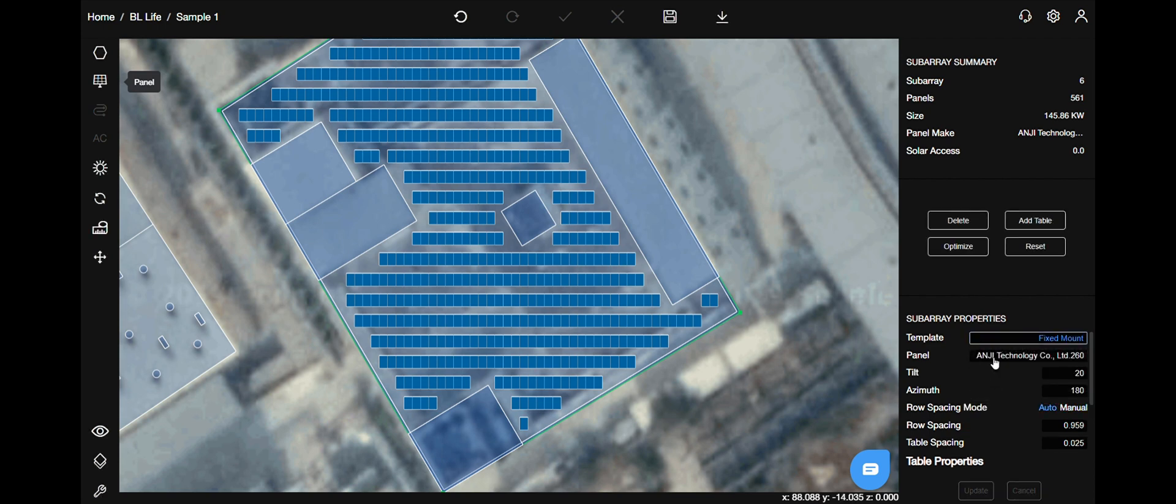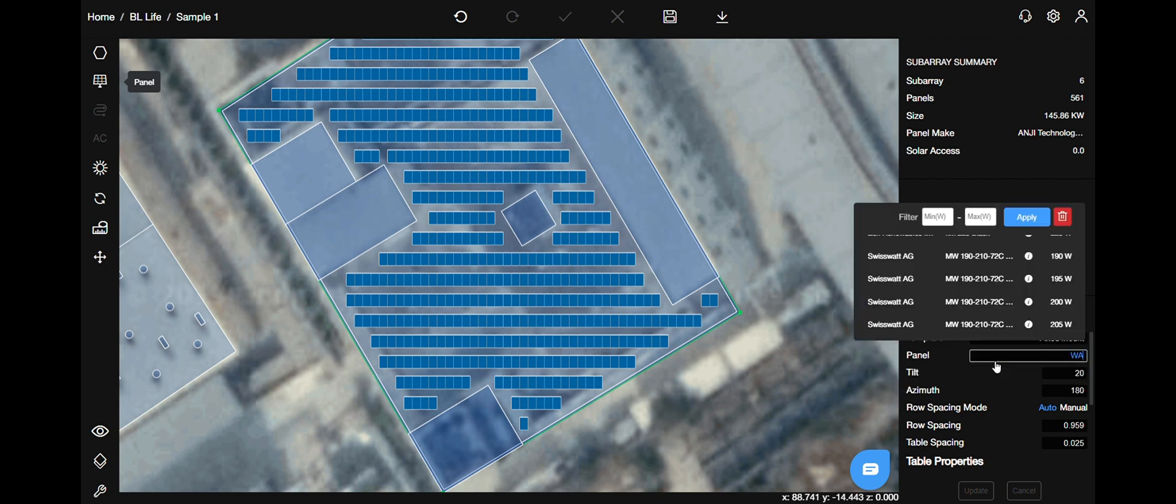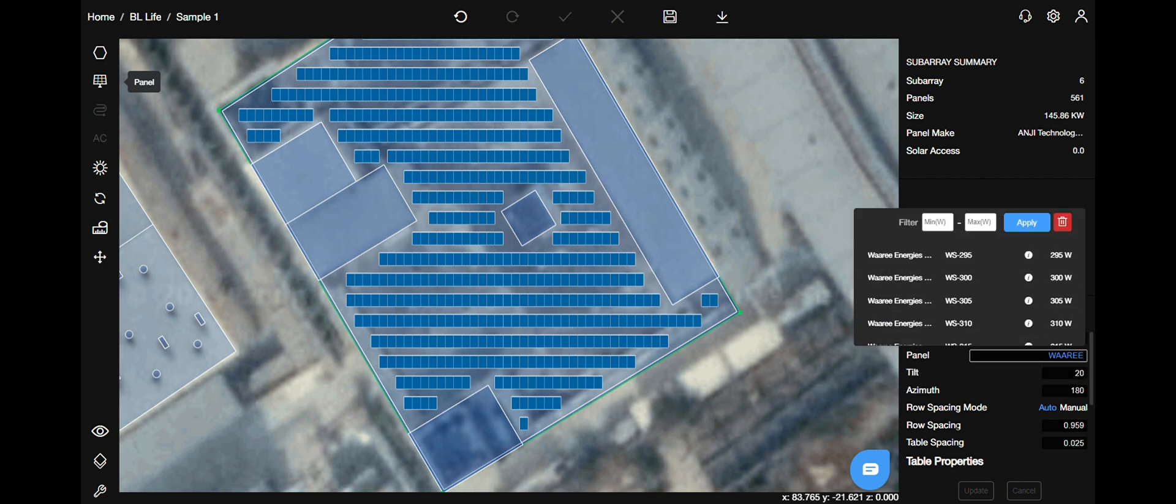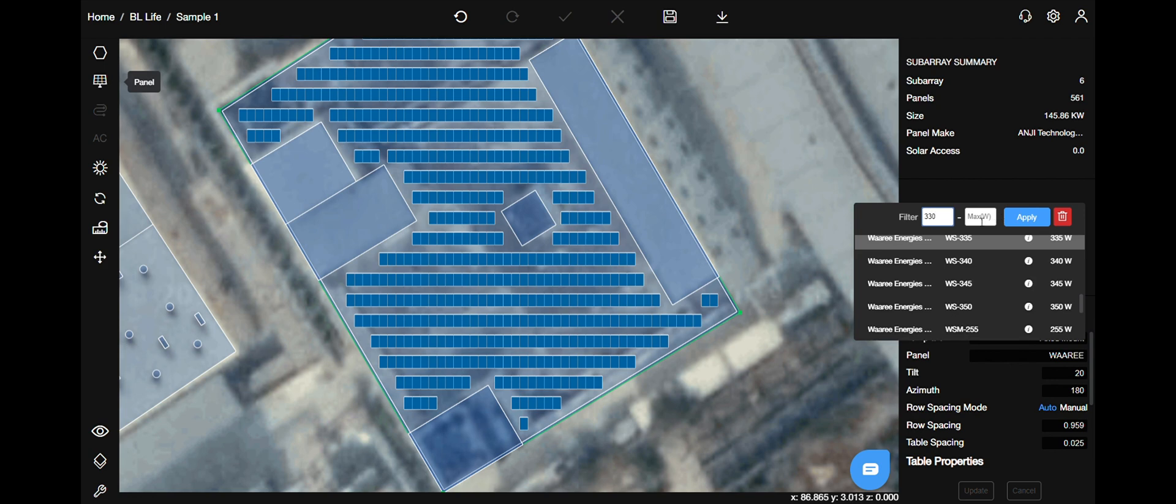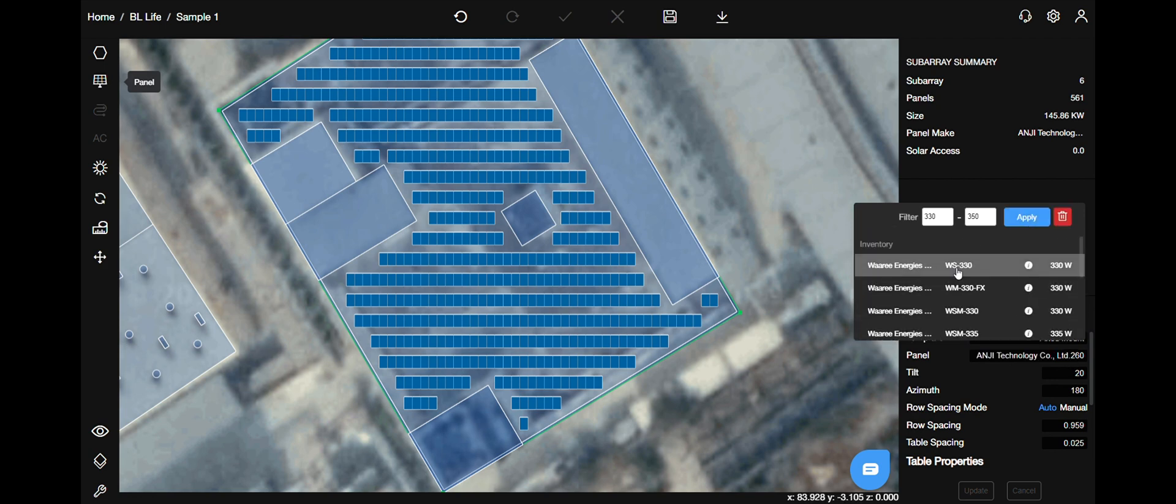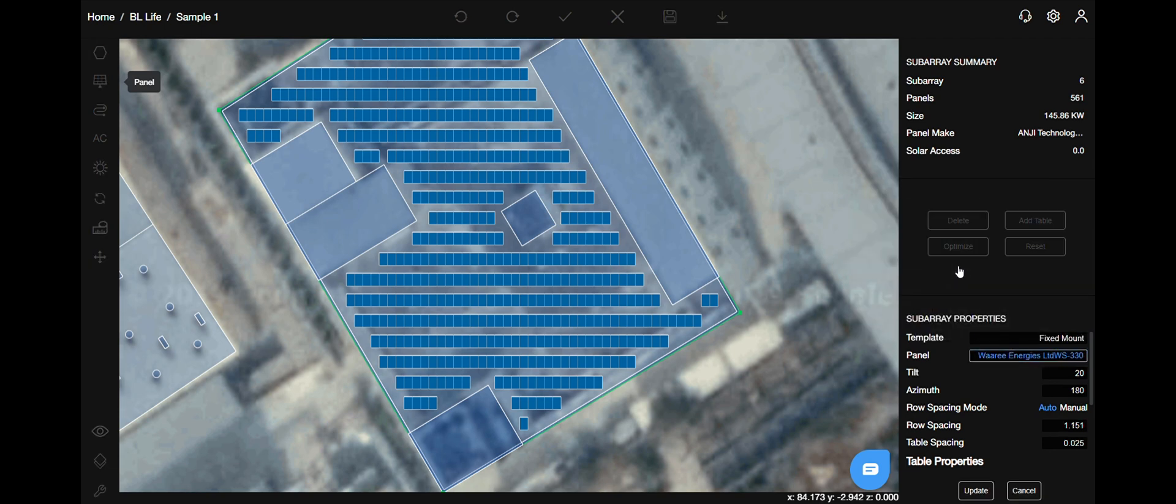You can select the panel either by its make or size. The small i next to each panel will give you all the information that you need regarding that particular panel.